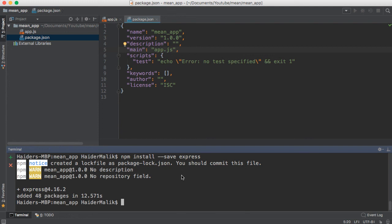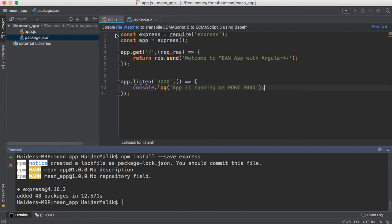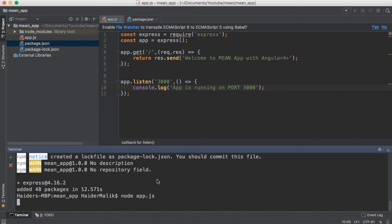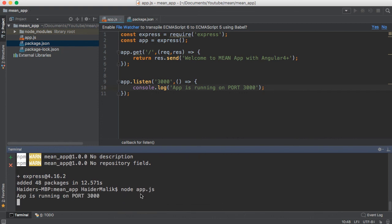You can see that the Express module has been installed successfully. Now I'm going to show you how to run the application. You can use node app.js. You can see that the app is running on port 3000.